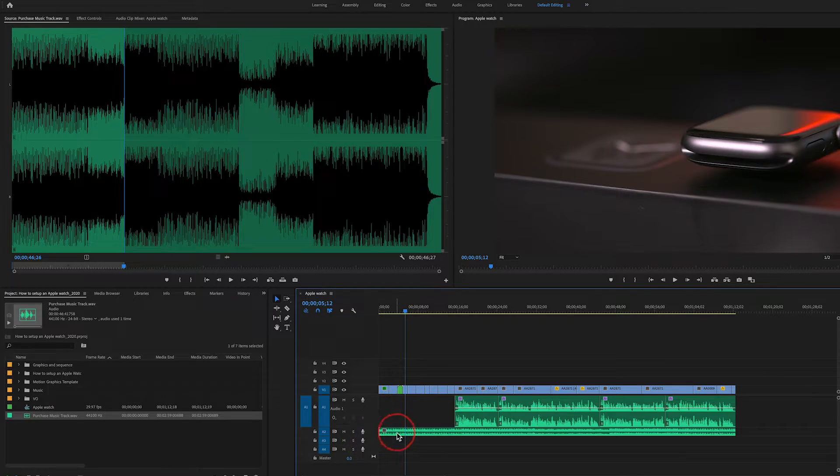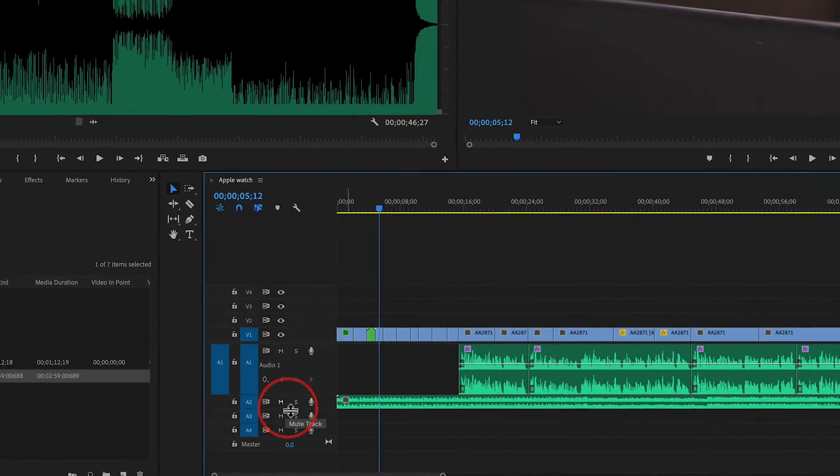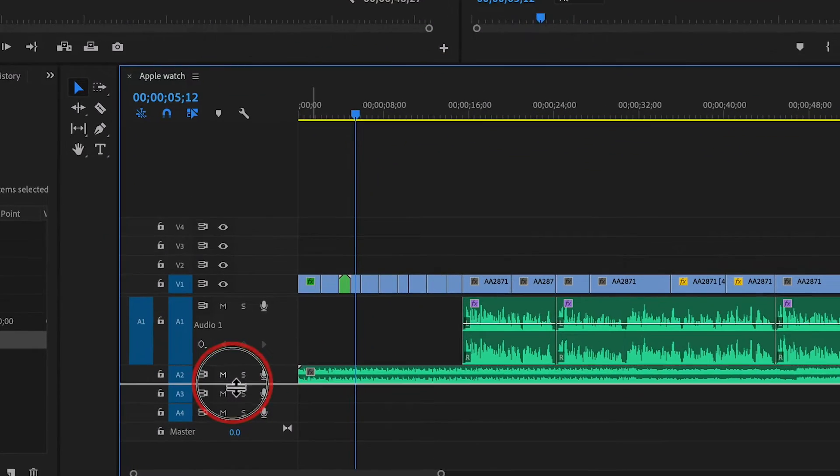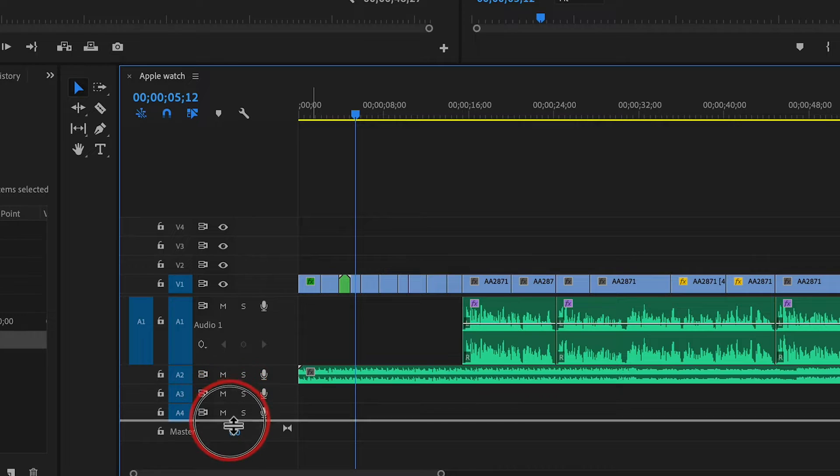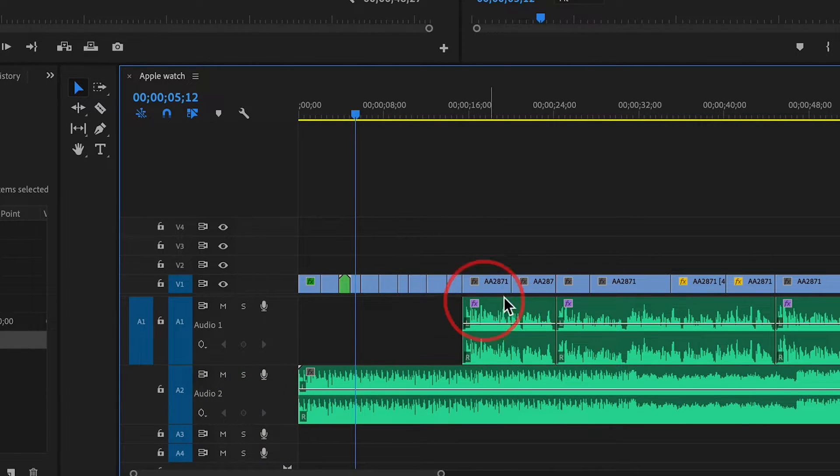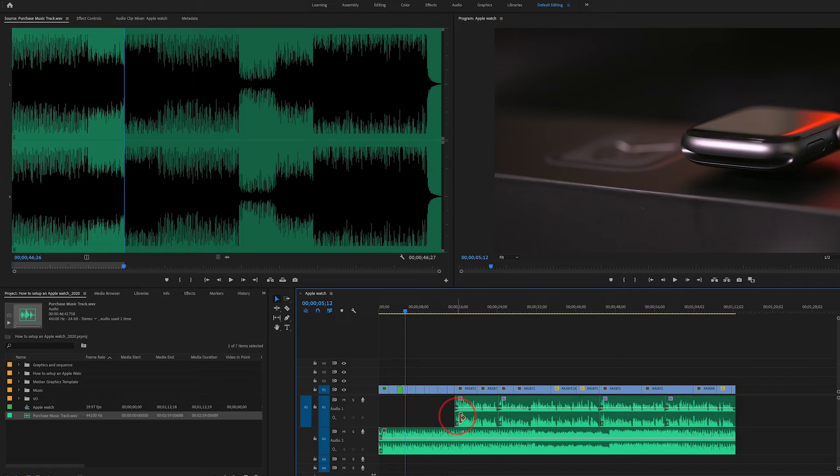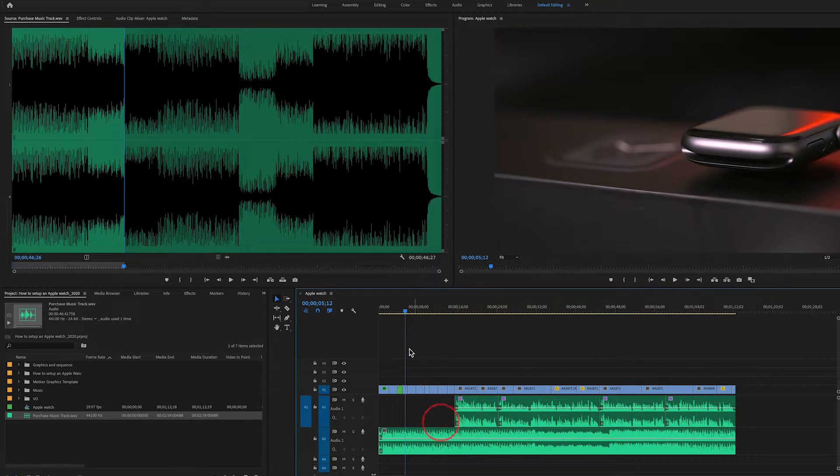You can expand this so you can see the waveforms a little better. Go over to your track here, you can drag it down and you can see your waveform a little bigger like I have on audio one. This green one on track one is voiceover and the second one is music.